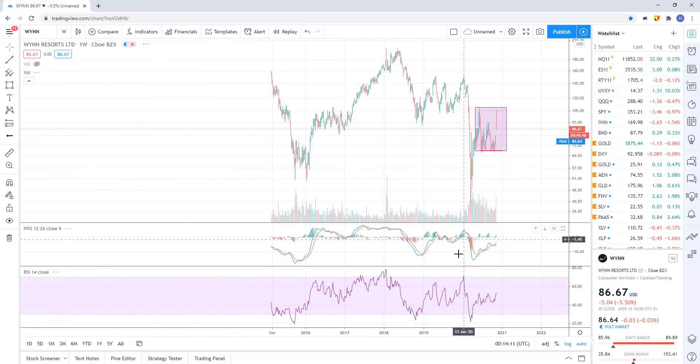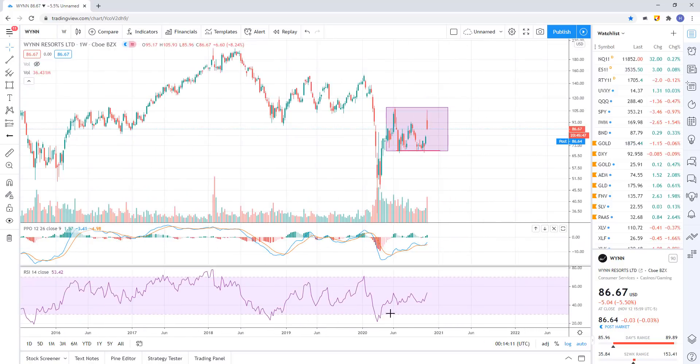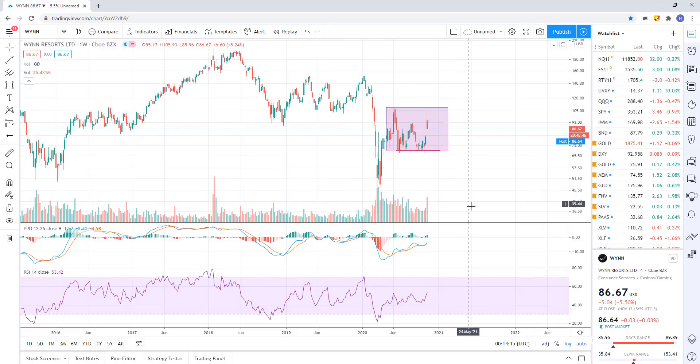If I look at the weekly, same thing - just a sideways range, indecisive.